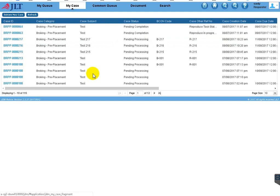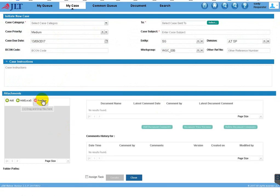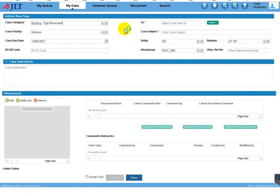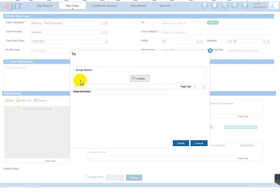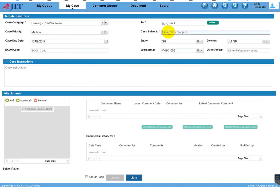I'm going to create a case. There is an 'Initiate Case' option to initiate a new case — the case workflow will be triggered from this page. I select the case category. If you want to select the common queue you can select it from here. This is, for example, a test case.